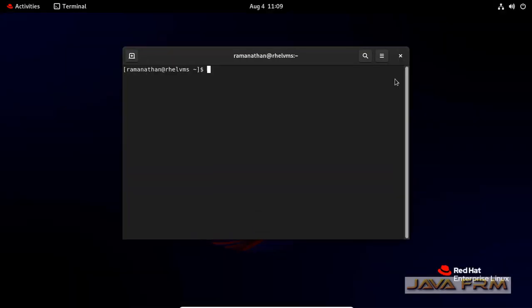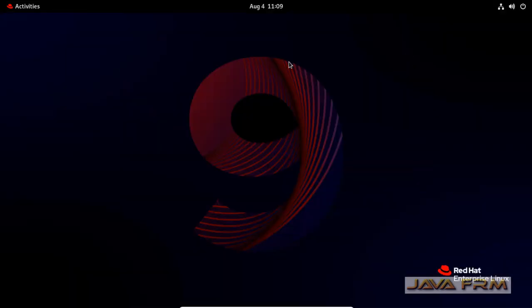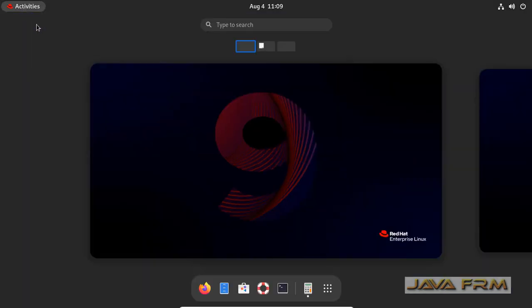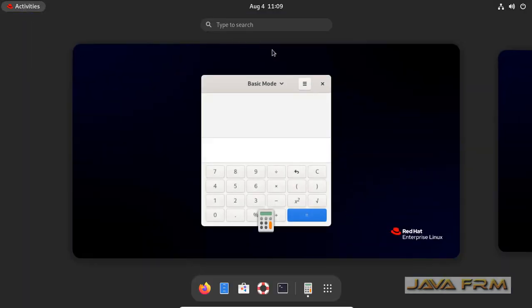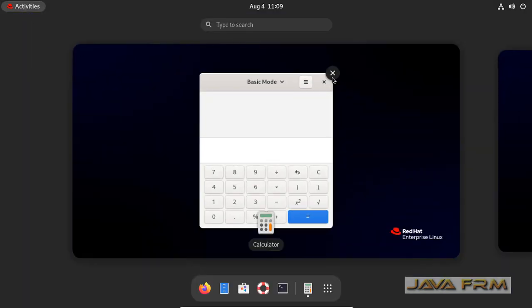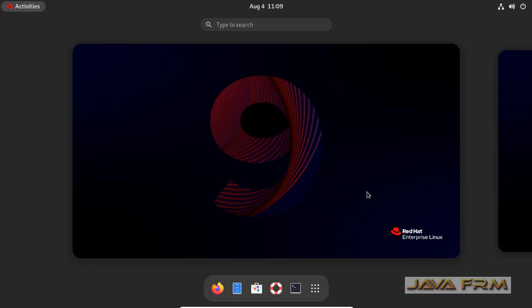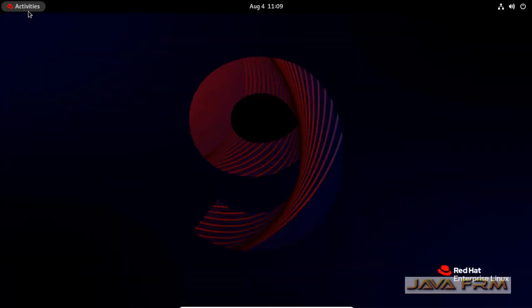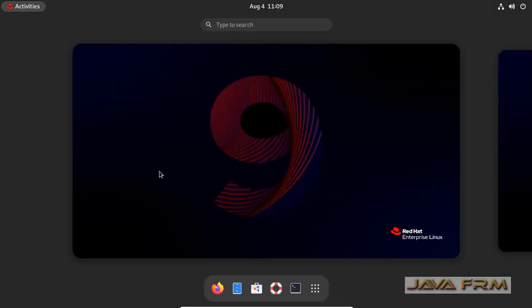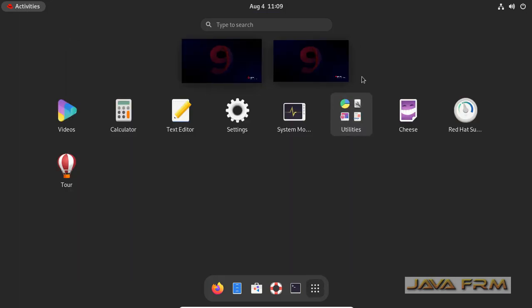You can also switch or close the workspace like this. I am closing the application. You can use the workspaces as per your needs.